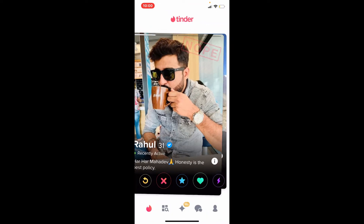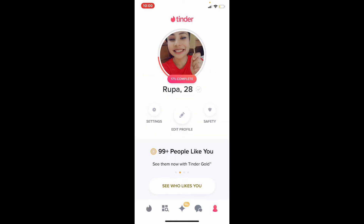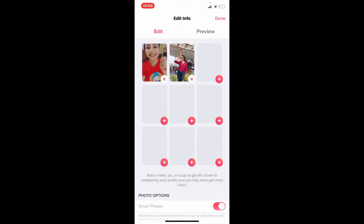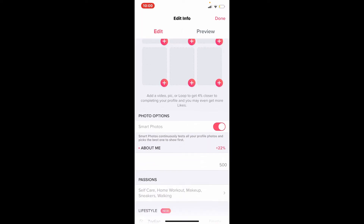Once you're logged in, tap on the human icon located at the bottom right-hand corner, and this will open up your profile. Tap on Edit Profile and scroll all the way down to the About Me section.